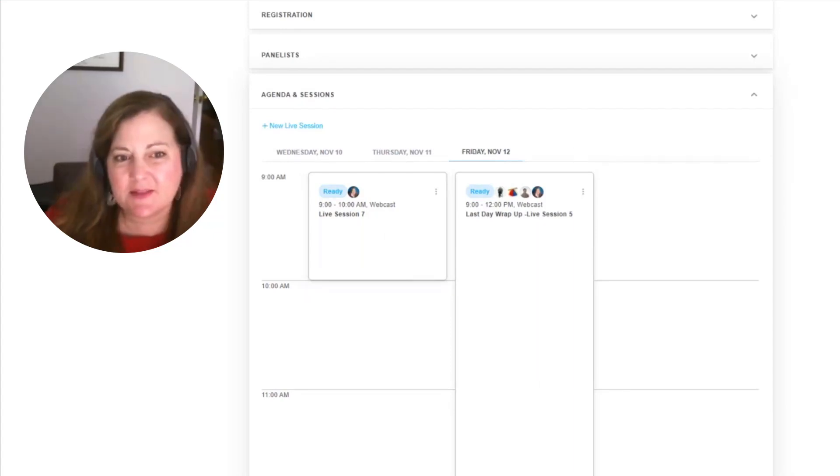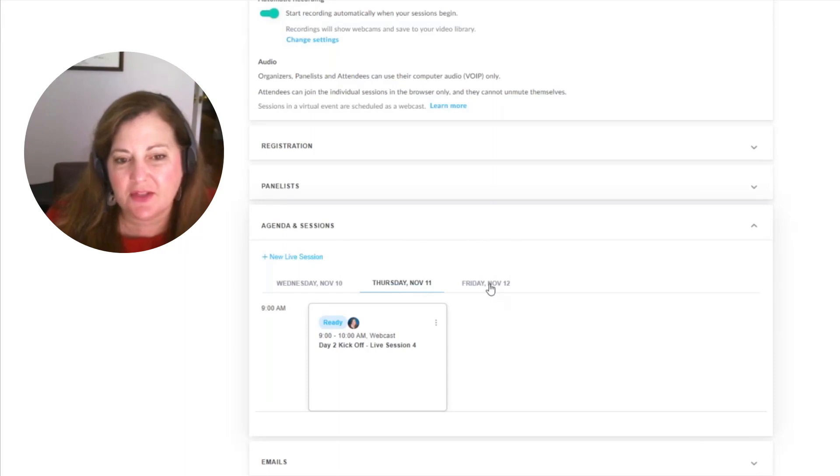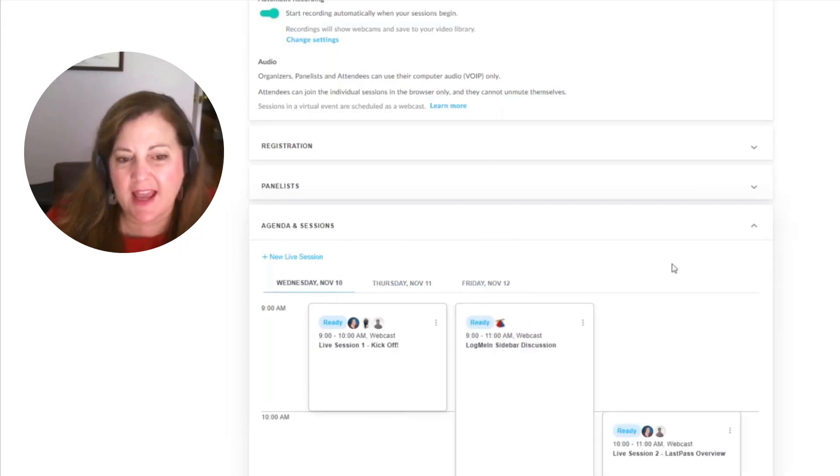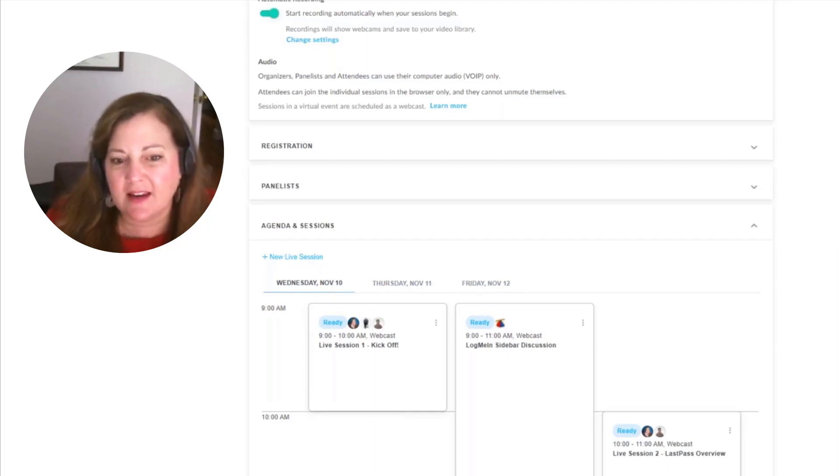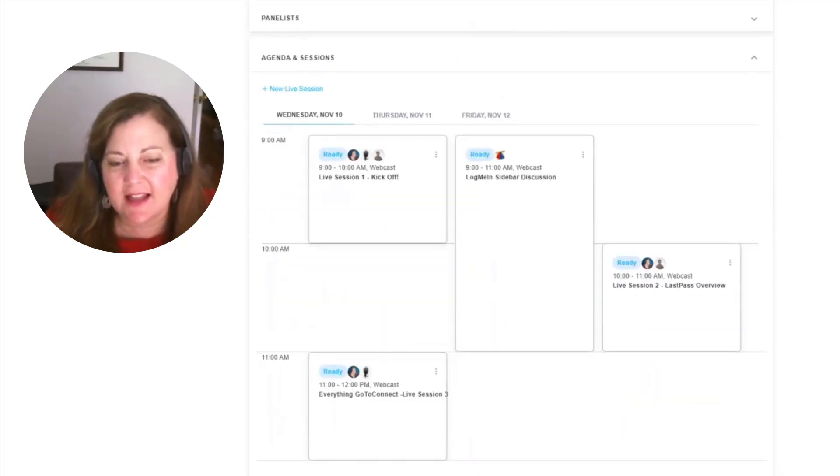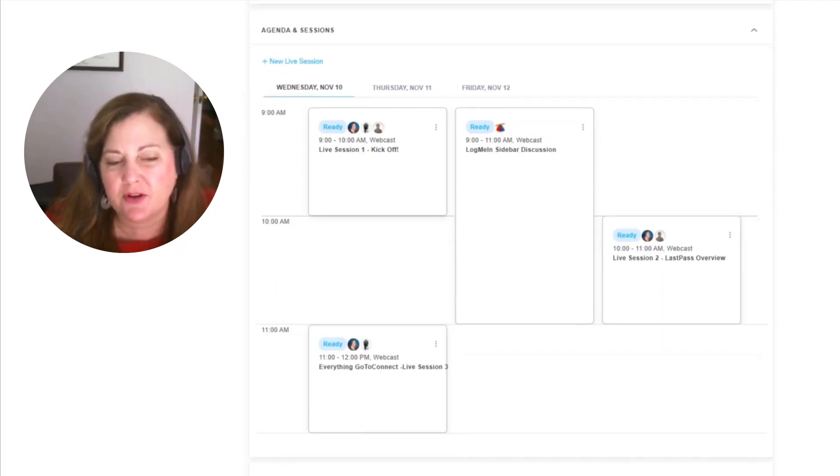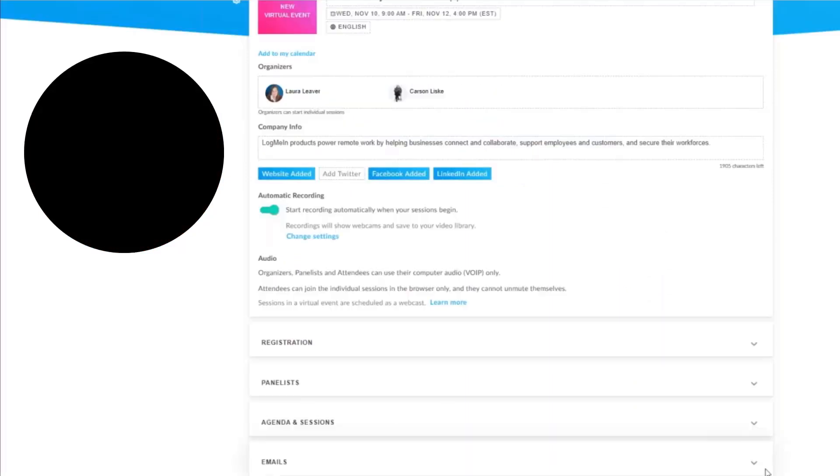And the great piece is, we can look at each individual day. I can see there's only one session on Thursday, as opposed to what we have Friday, and the varying sessions we have on Wednesday that are acting like breakout rooms that will be visible for your attendees to join. And I'll show you what that looks like in just a moment.